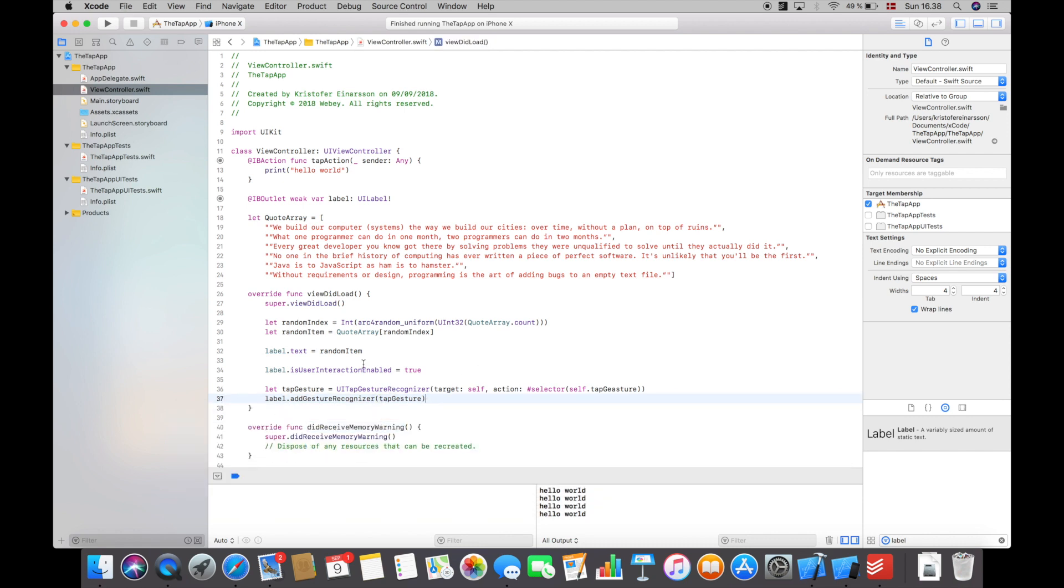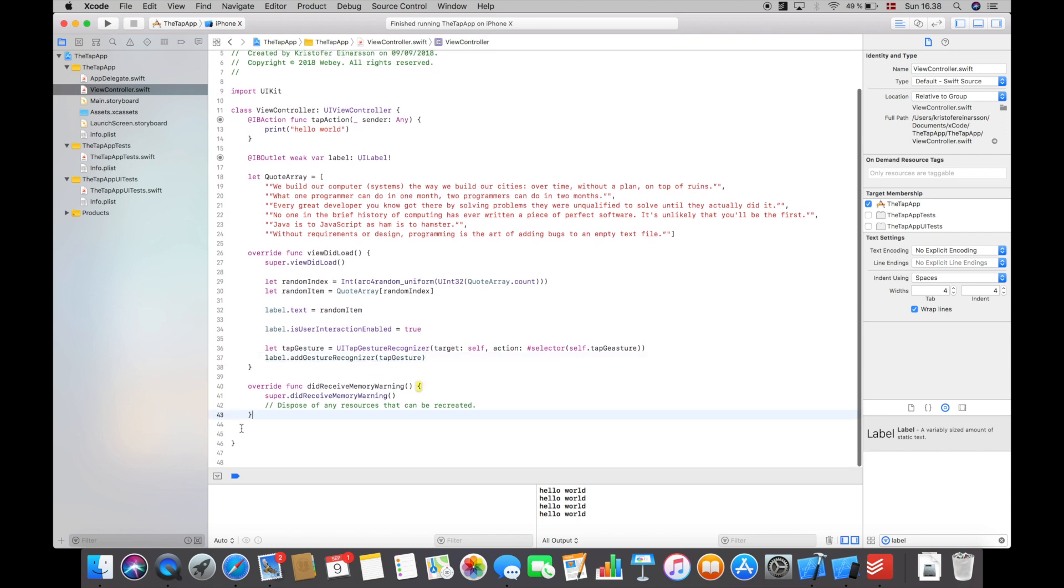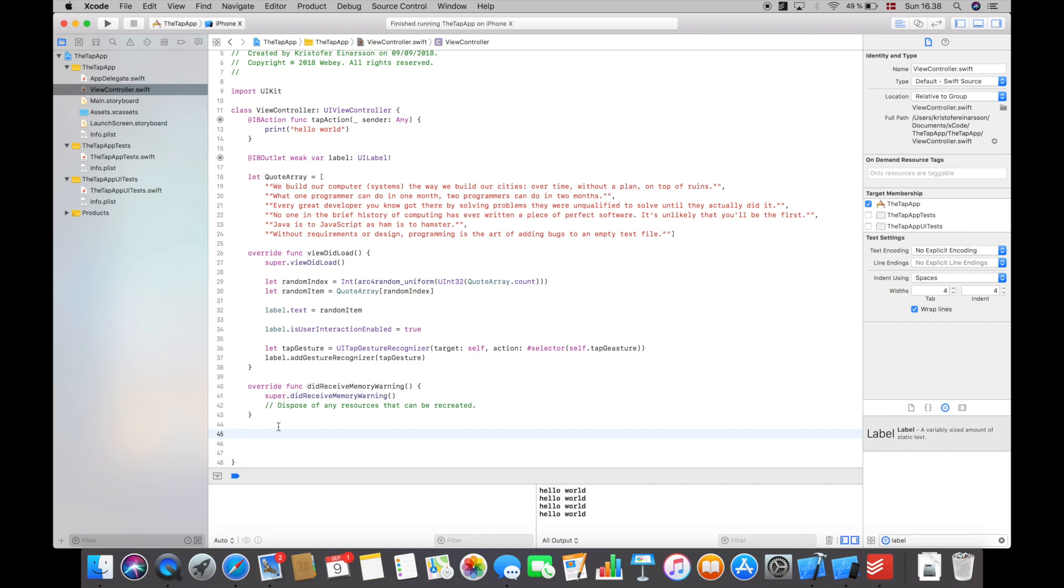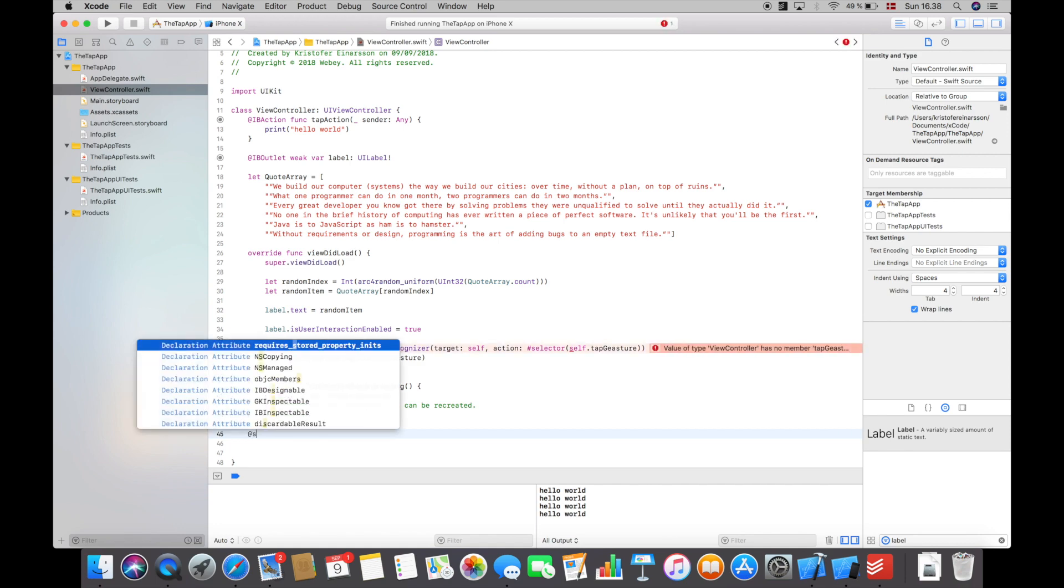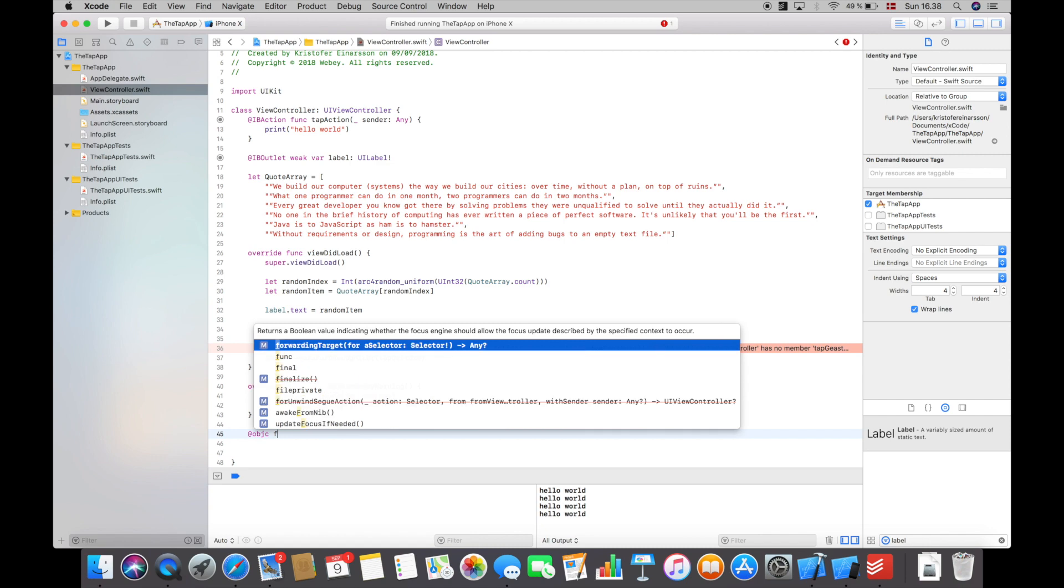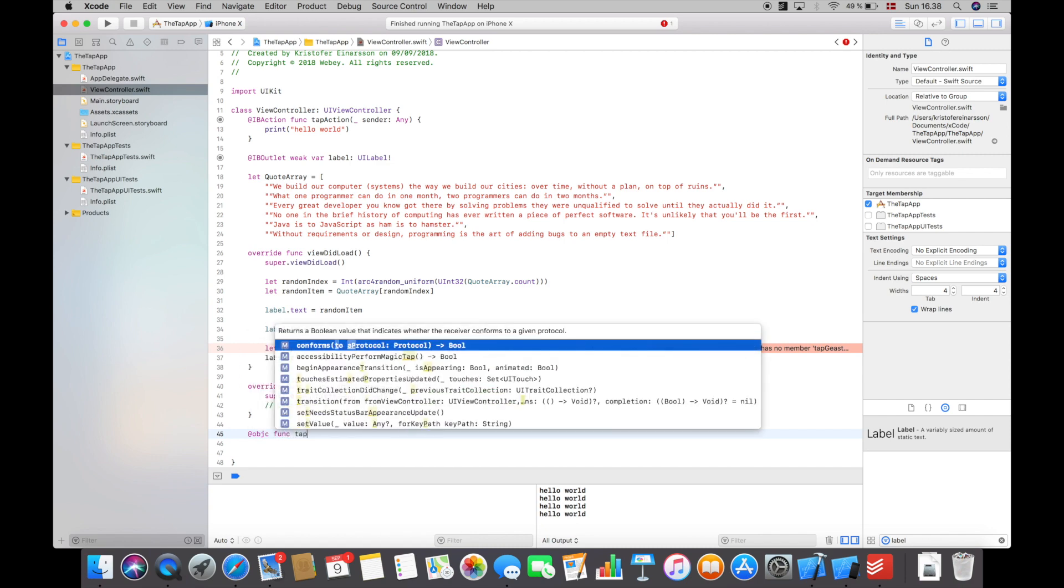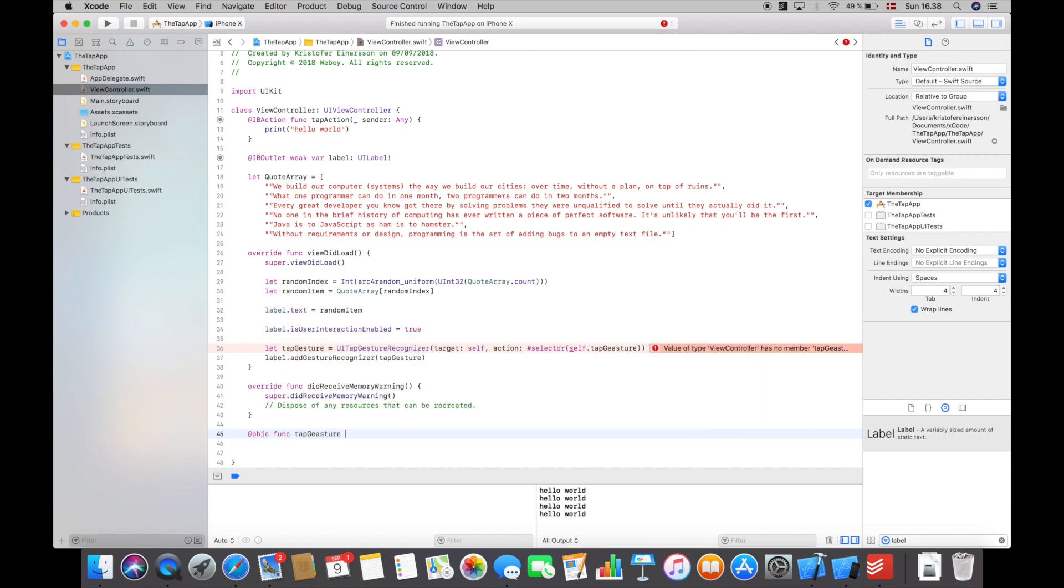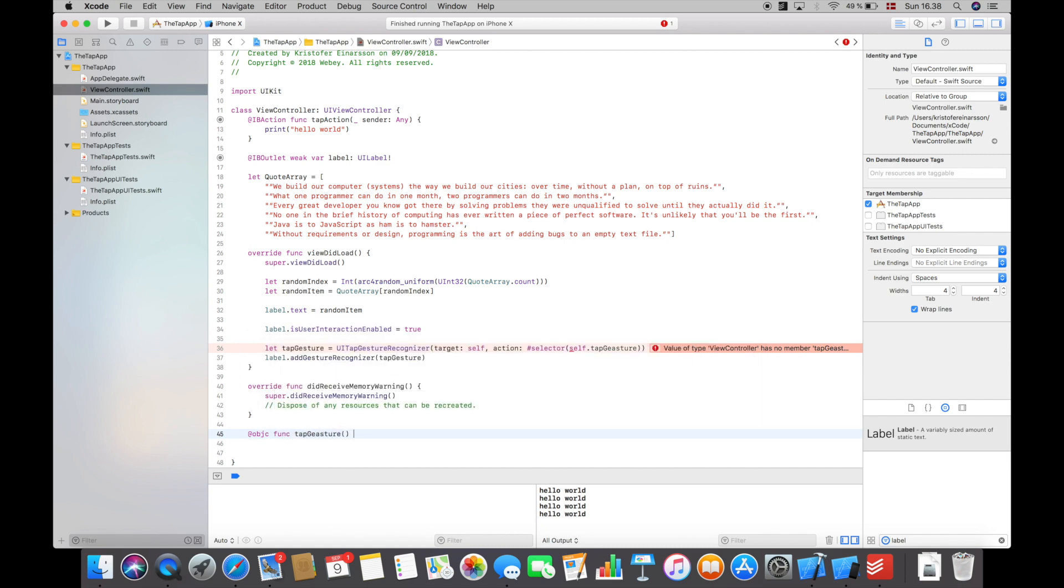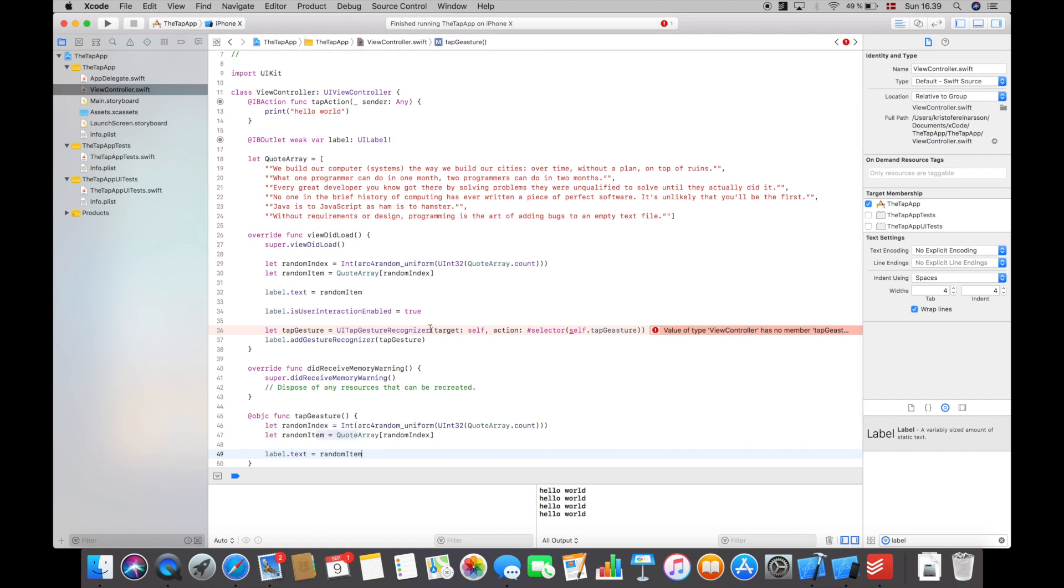So this is all we have to do - of course we have to create the tap gesture function as well. So I will say an objective function called tap gesture, and all we want to do in here is basically just the same as we are doing up here but we want to repeat it every time we tap the label. So if I compile and run this...